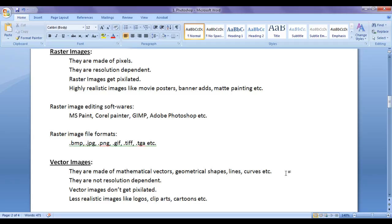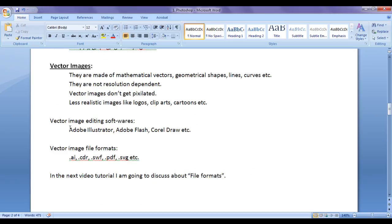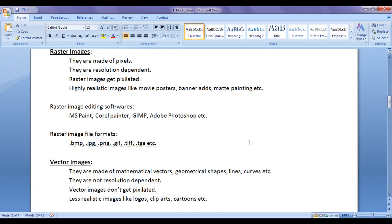Some mathematical formulas are going to run behind for creating vector images. There are two softwares I am going to discuss here at present. One is Adobe Photoshop and another one is Adobe Illustrator. We know that Adobe Photoshop is a raster image editing software and Adobe Illustrator is a vector image editing software.